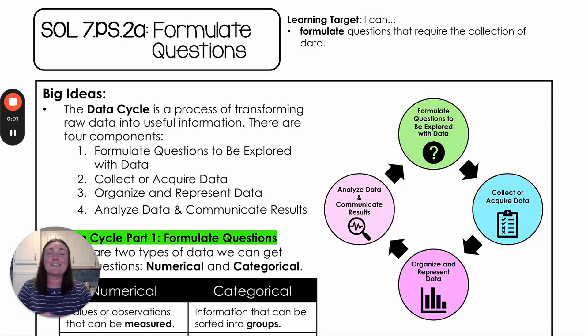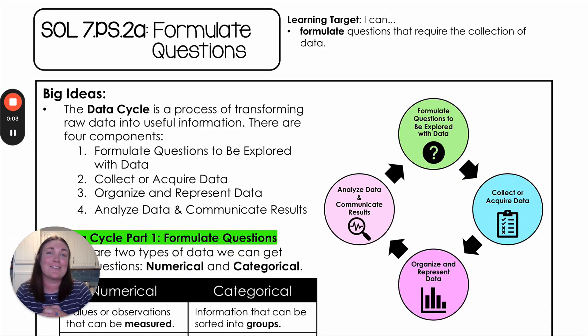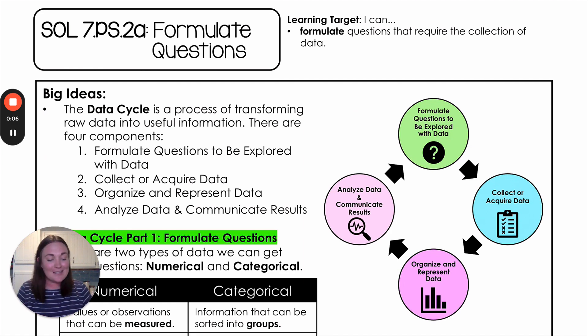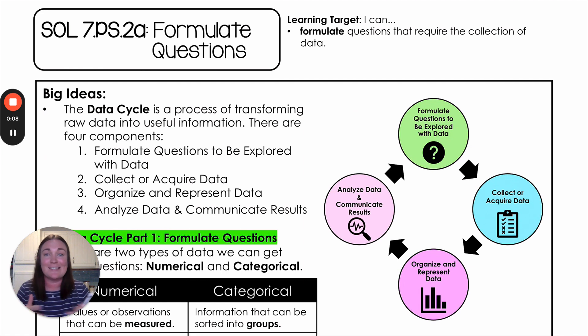Hello everyone, today we are talking about the first step in the data cycle, so we're talking about formulating questions. Before we get into that first step, we're going to talk about the data cycle in general.